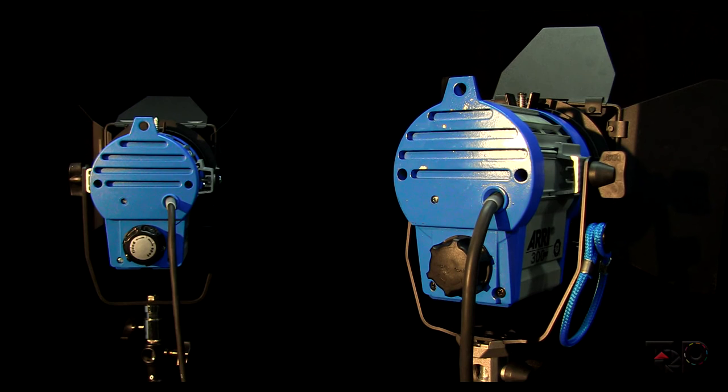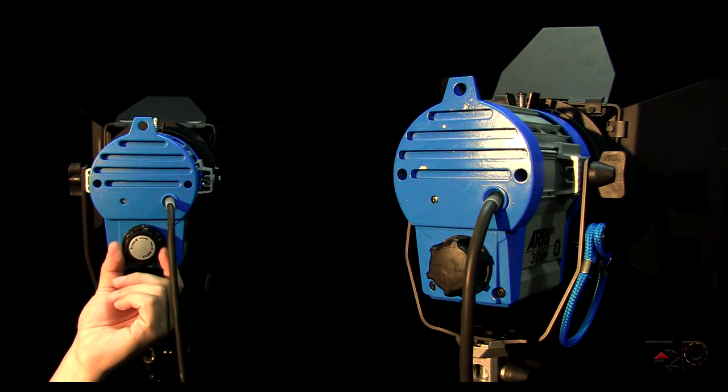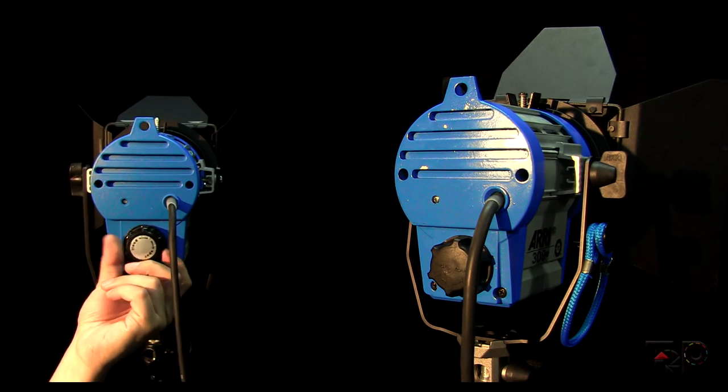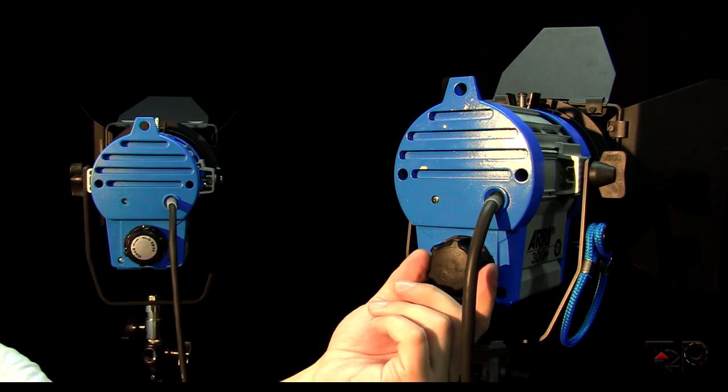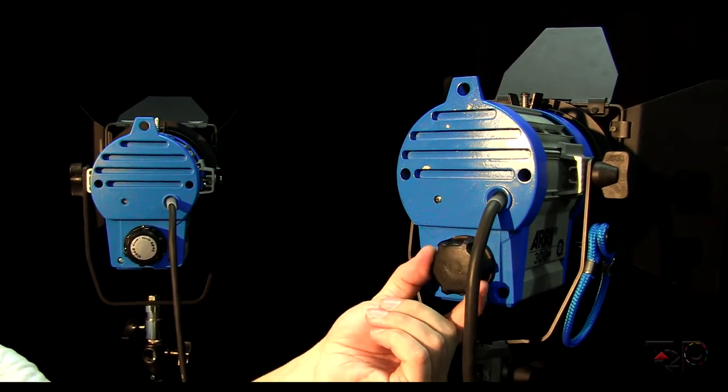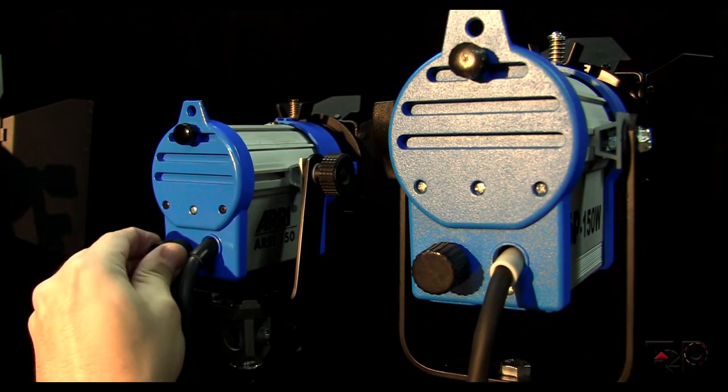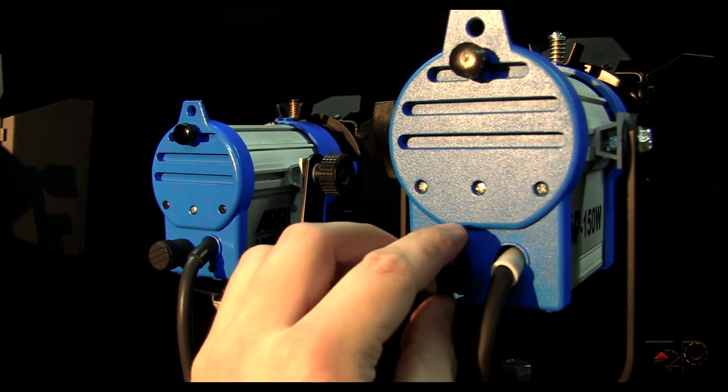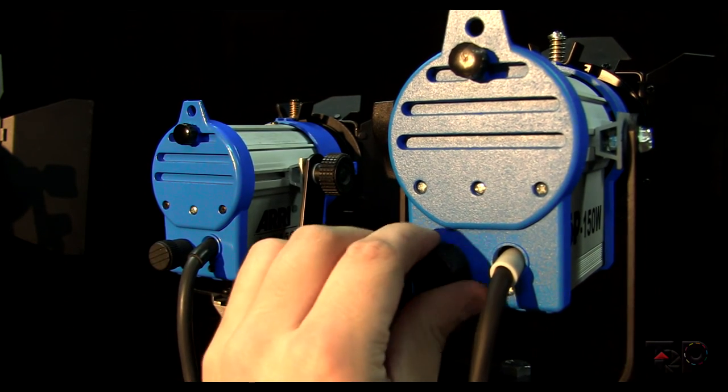The focusing mechanism on the Arri 300W is a little bit tighter to adjust, allowing you more precision on the output. Same on the 150W model, but again this is not a big issue as both units can focus light from flood to spot mode.